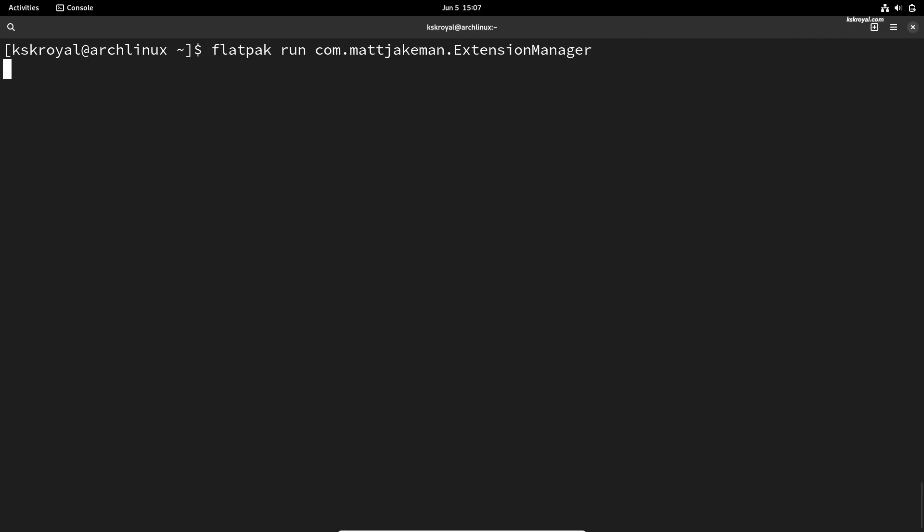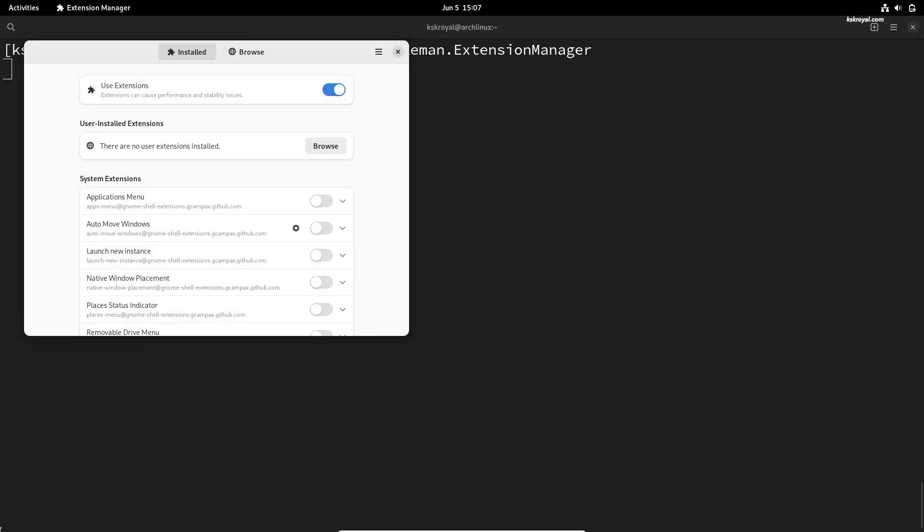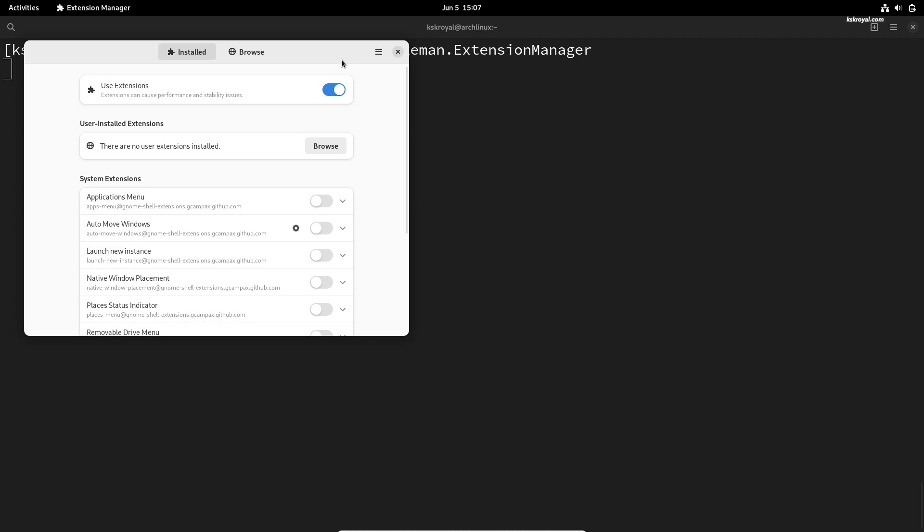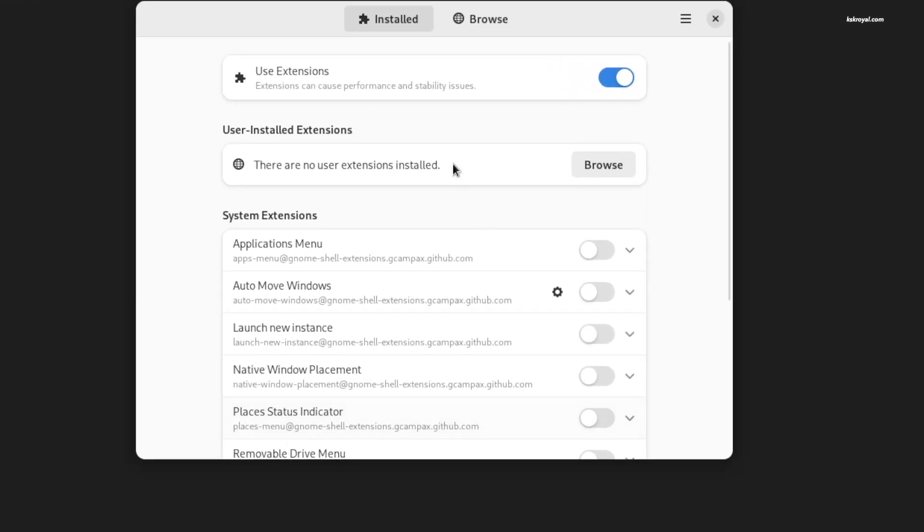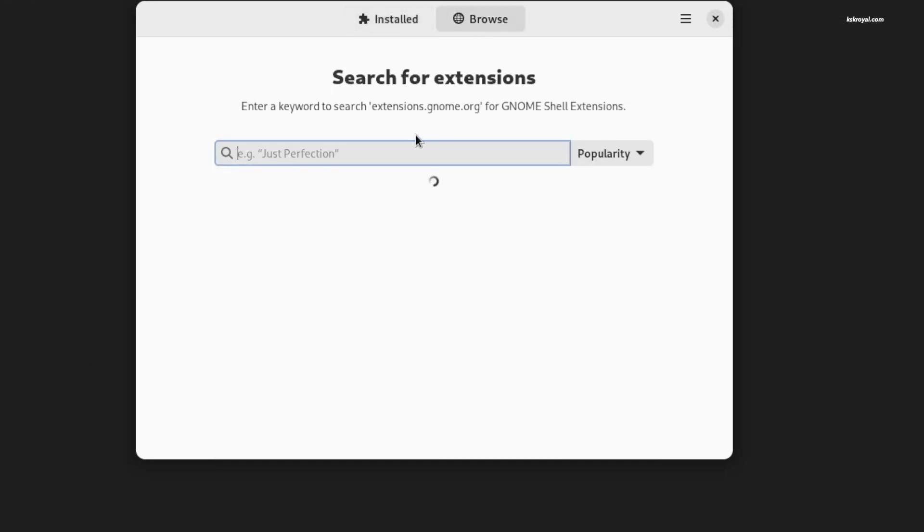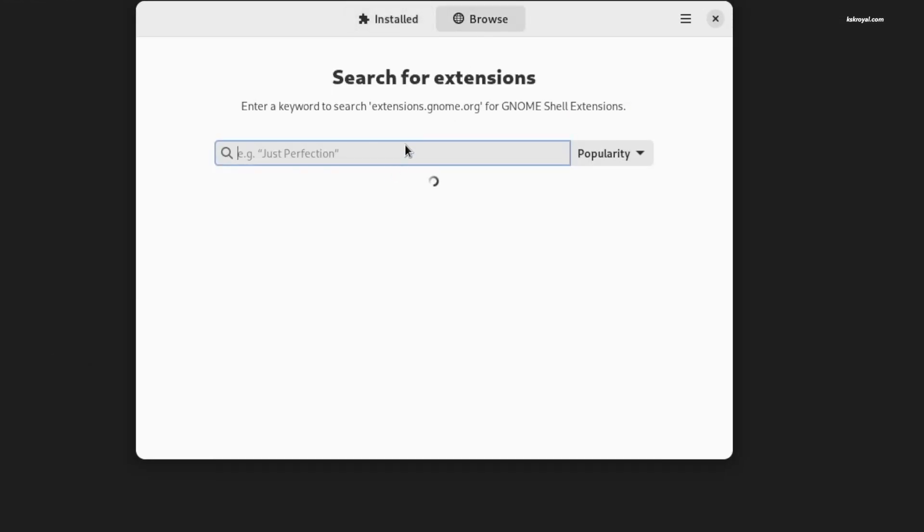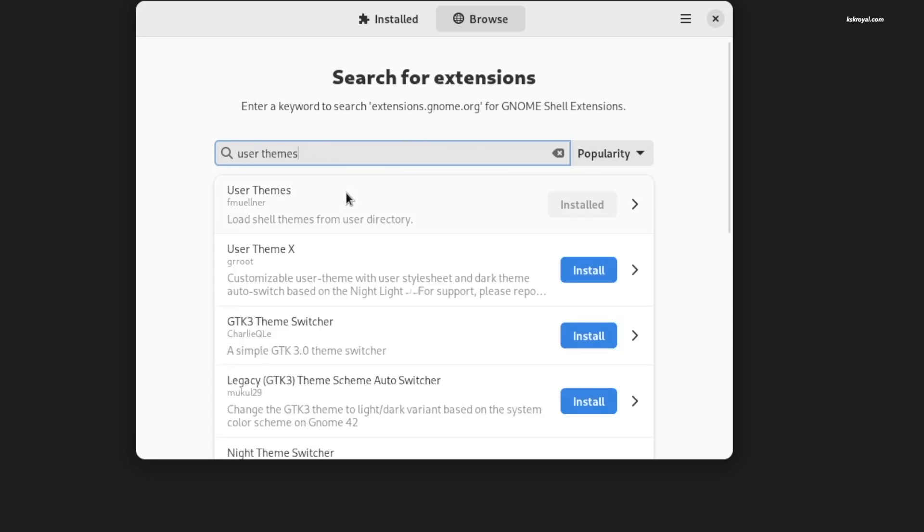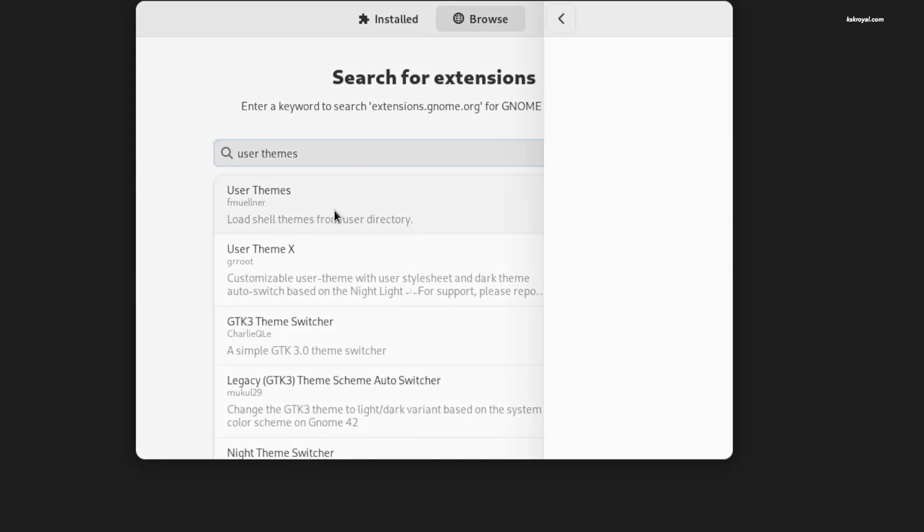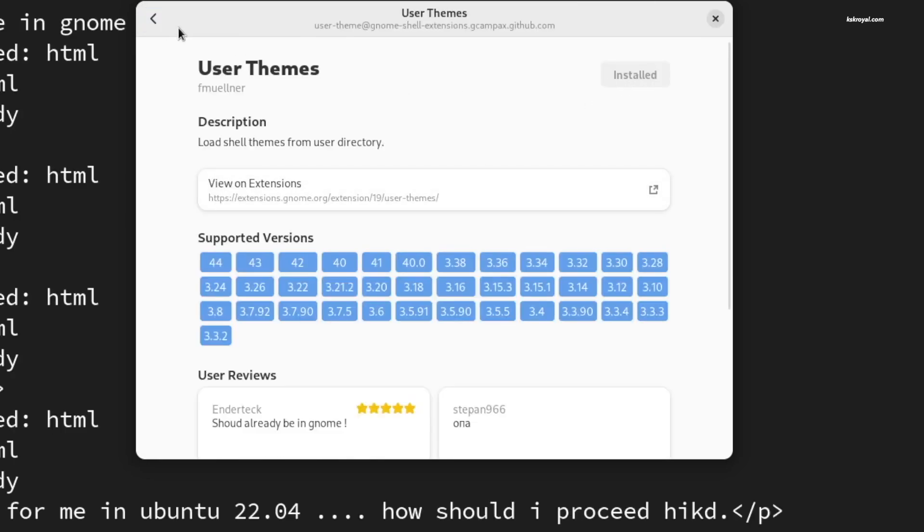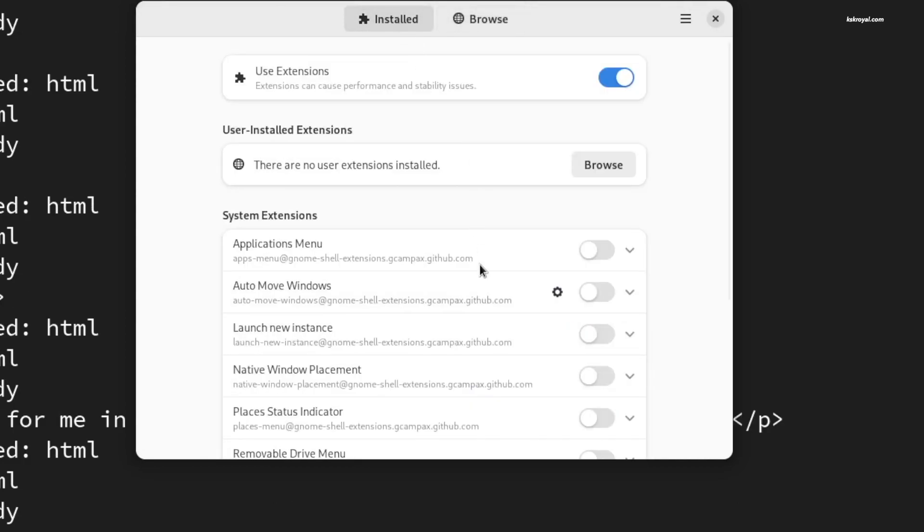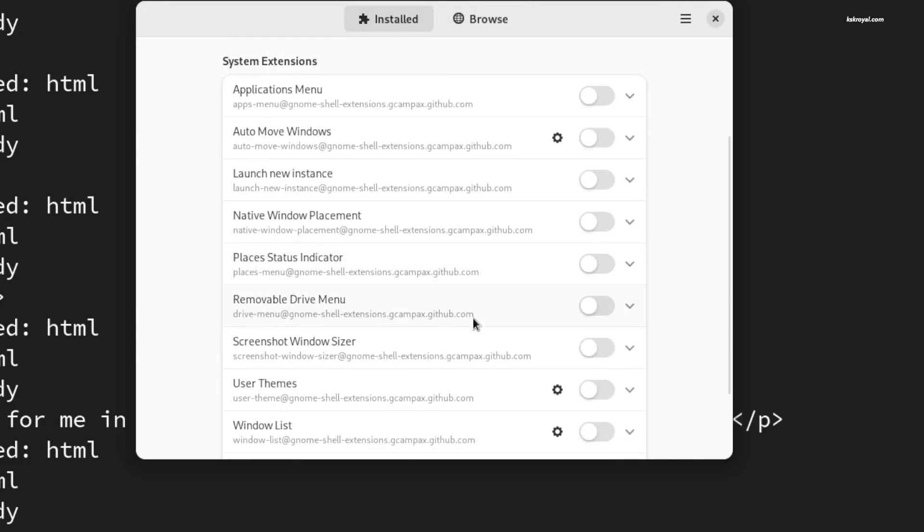Now open the Extensions Manager and search for User Themes in the browsing section. Install this extension. After the installation is complete, make sure the User Themes extension is enabled.